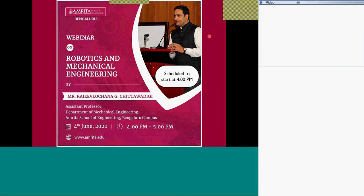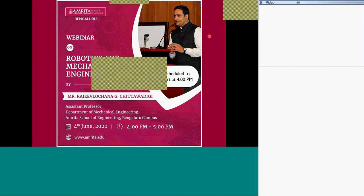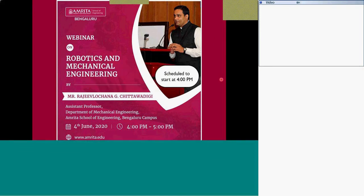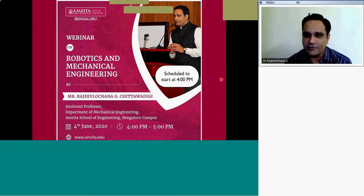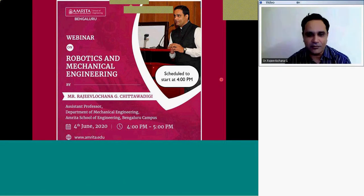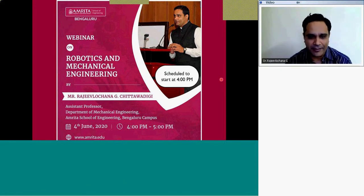Dr. Rajiv actively pursues his research in the fields of robotics, mechanisms, CAD, and graphics. With this brief introduction, I request Dr. Rajiv to take on this webinar. Thank you, Sukumaran Sir. A very warm welcome to all the participants for this webinar on robotics and mechanical engineering.